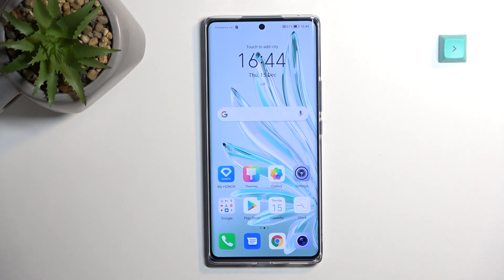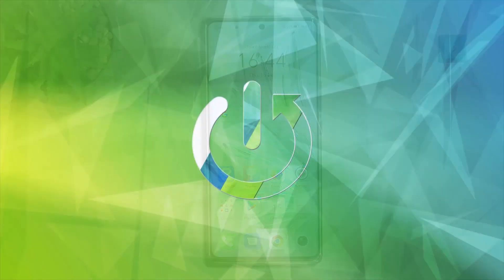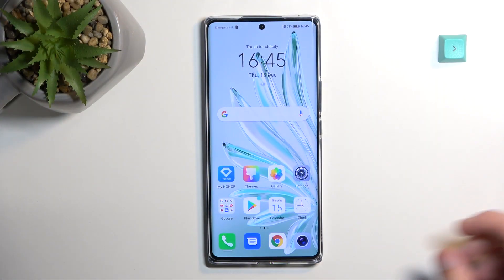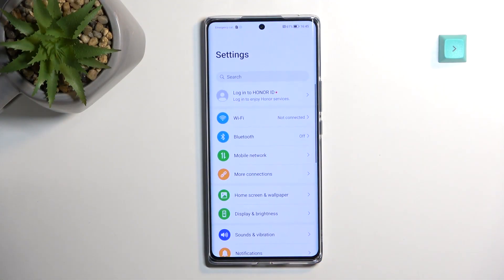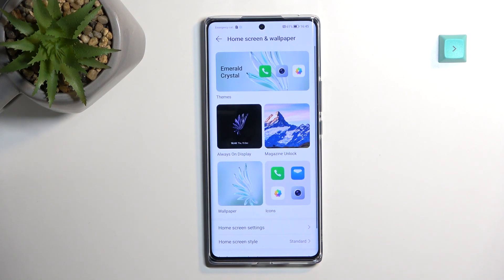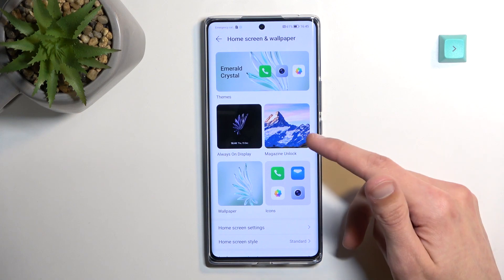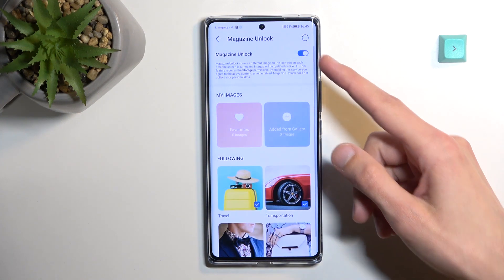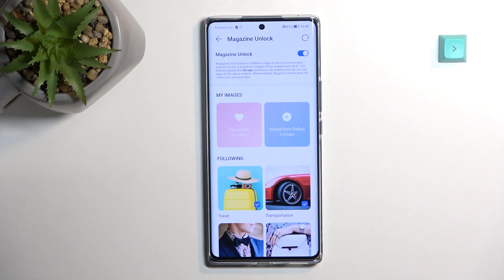Welcome — in front of me is the Honor 70, and today I'll show you a couple of tweaks and tricks you can do on this device. Let's get started by opening up Settings and navigating to Home Screen and Wallpaper, where you'll find a bunch of customizations. This includes things like Magazine Unlock, which personally I'm not a fan of, so you can turn it off here since it's enabled by default.